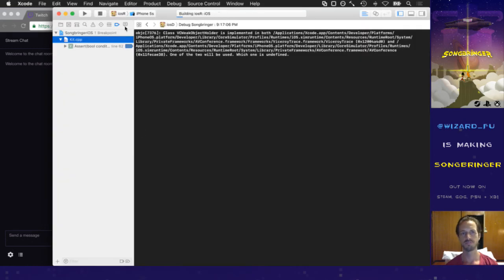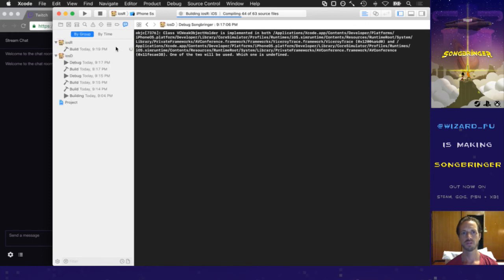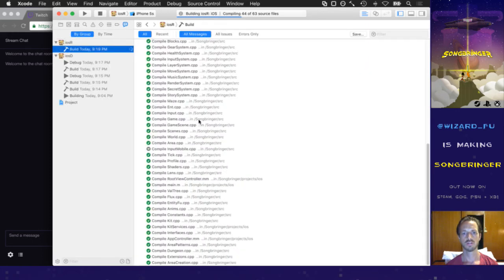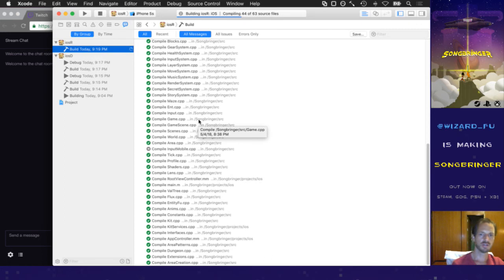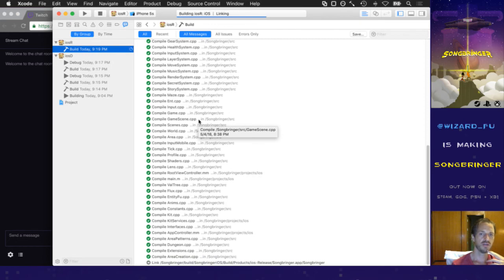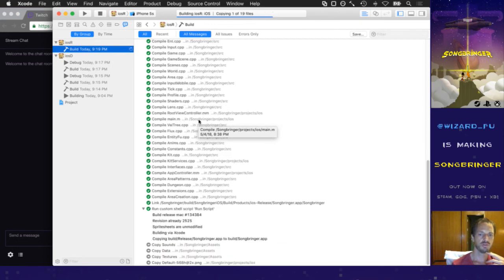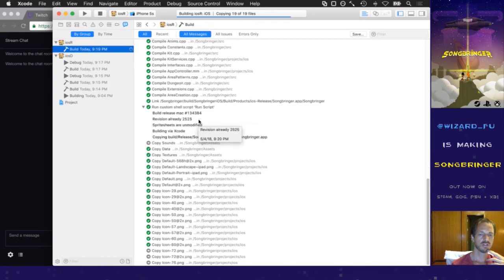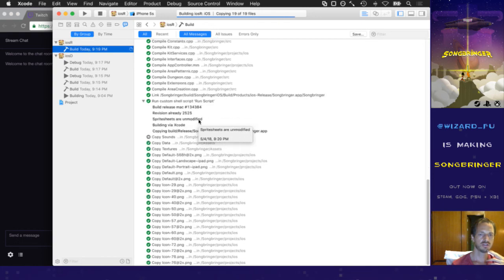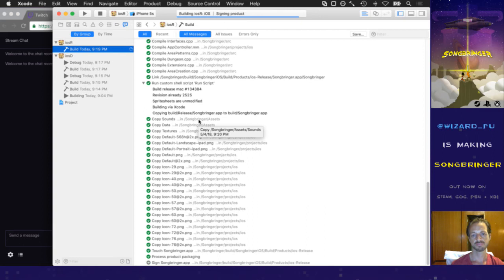Watching the build script. The release mode had this built already — glad I didn't clear out my build cache because that would have taken forever. We got input_mobile built, running stuff, copying things. What we want to see is the signing phase.